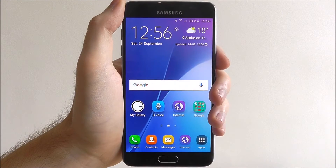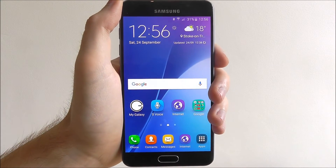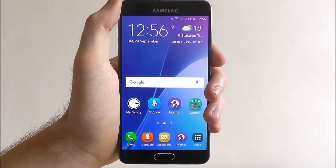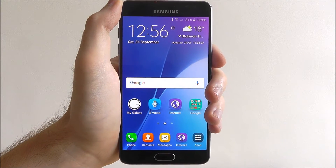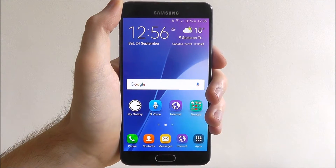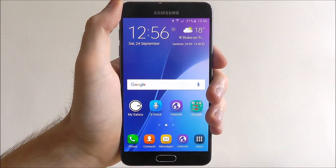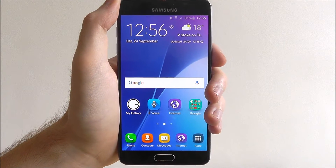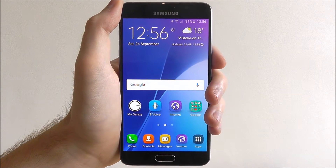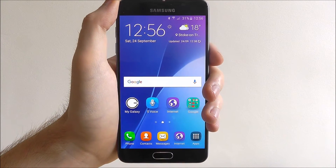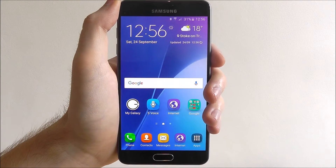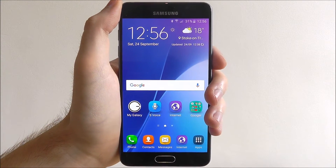Hi guys, in today's tutorial I'll be showing you how to remove your Google account on the Samsung Galaxy A5. Your Google account is used on any Android smartphone, and it's the same with Samsung smartphones. Whenever you log into a new phone for the first time, it's your Google account that stays with you.